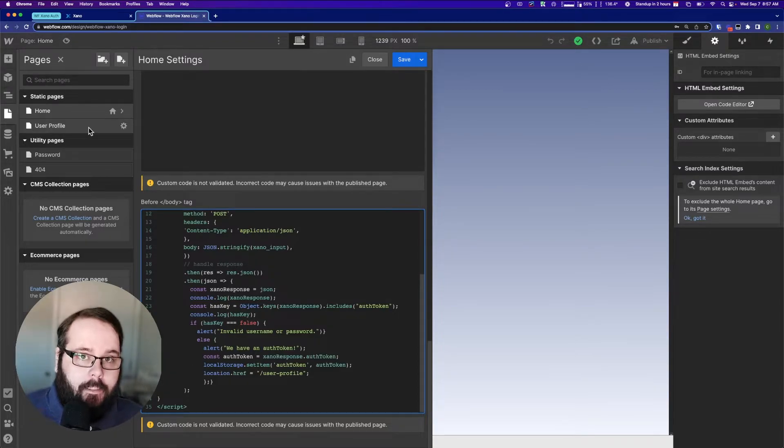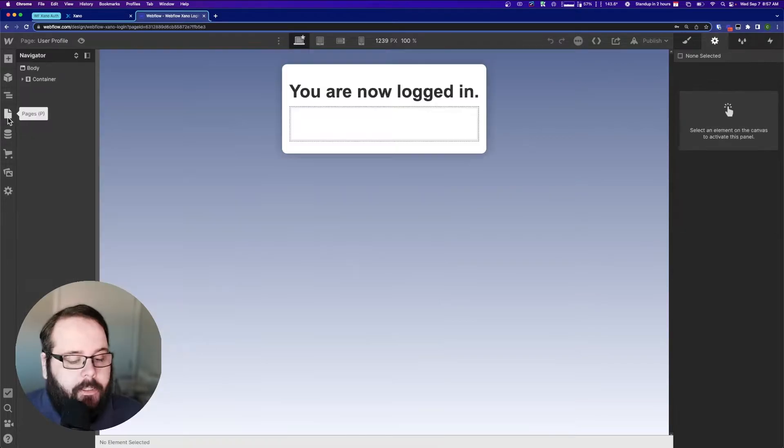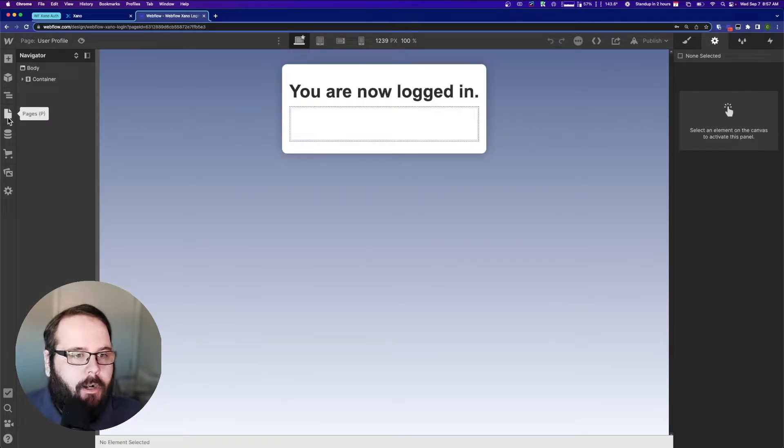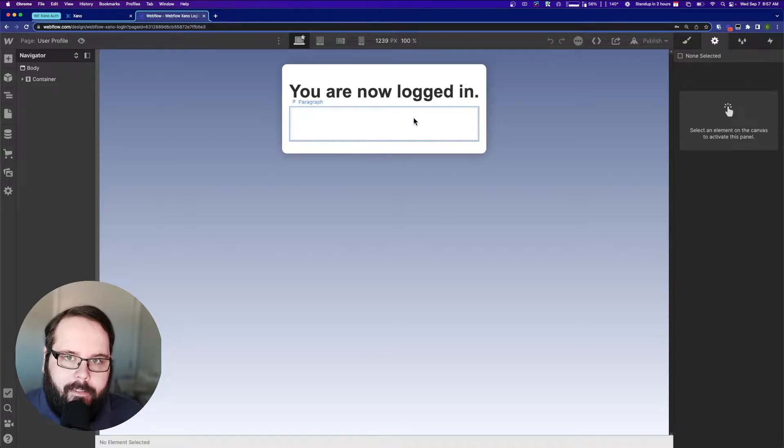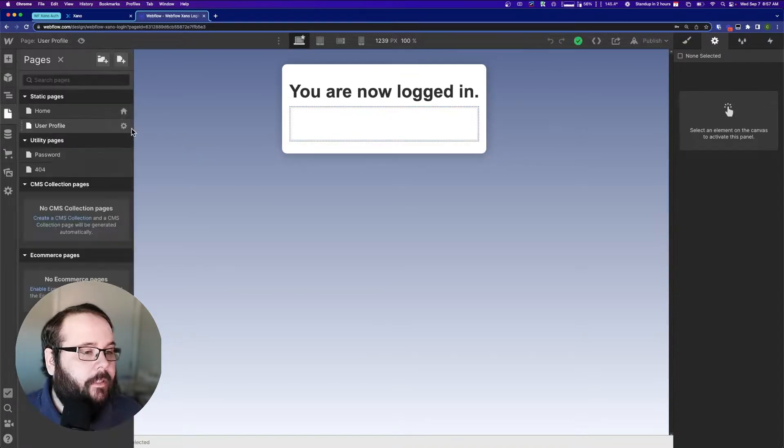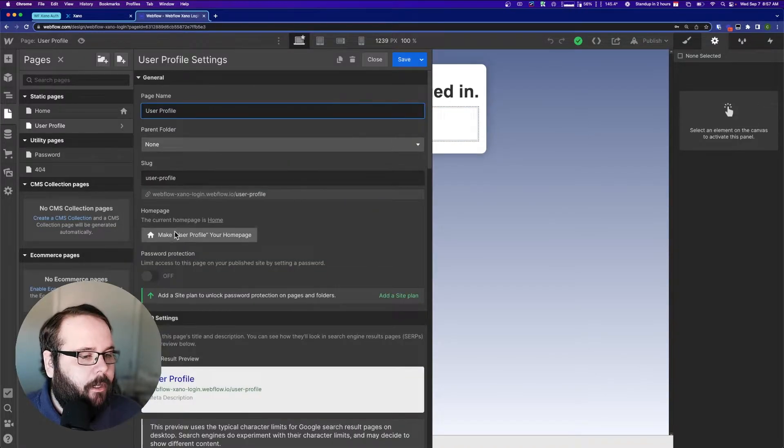Now on the next page, you can see again, very simple. It just says you are now logged in, and there's a big empty box here. Why is this here? We'll go over that in a second. Let's take a look at the custom code.